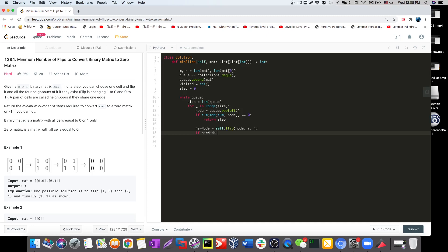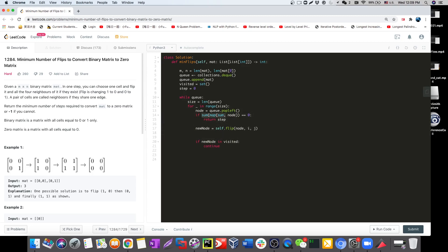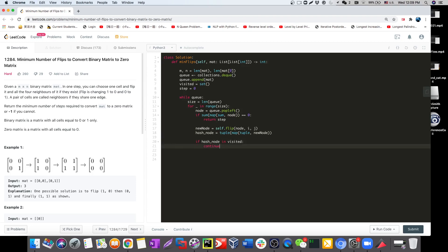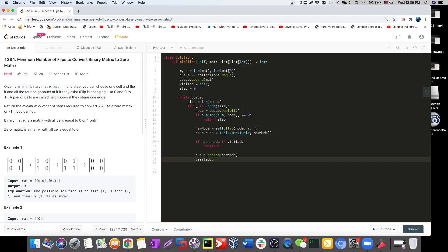We also check if the new node has already been visited. We can't put a list directly into a hash set, so we convert it to a tuple — we call this the hash node. If the hash node is already in visited, we skip it. Otherwise, we add the new node to the queue and add the hash node to visited.